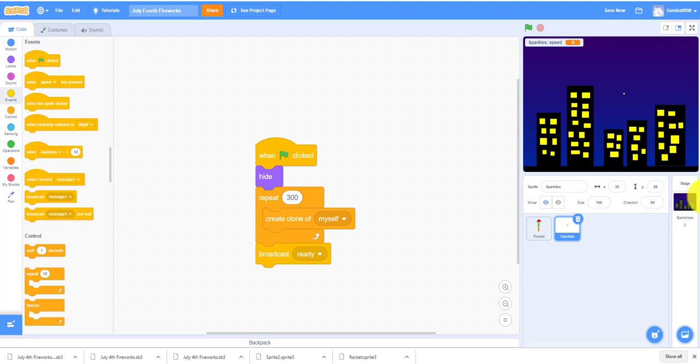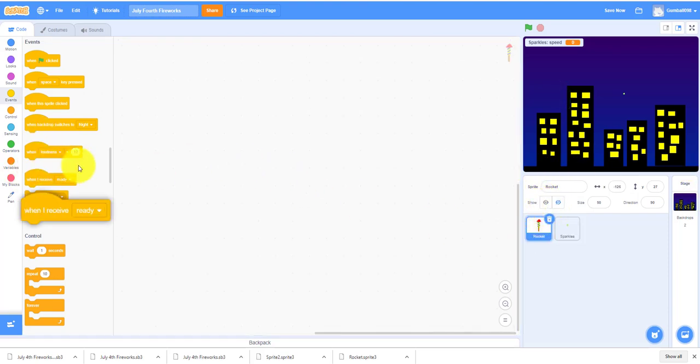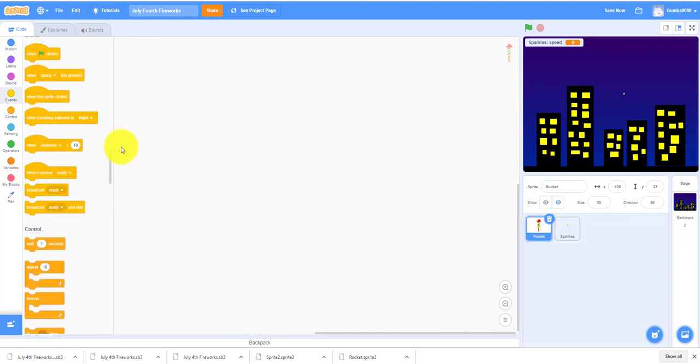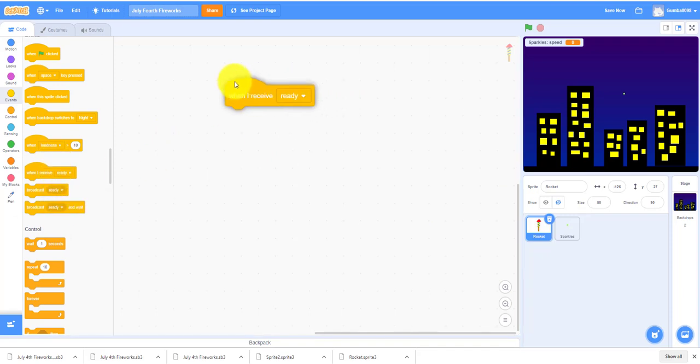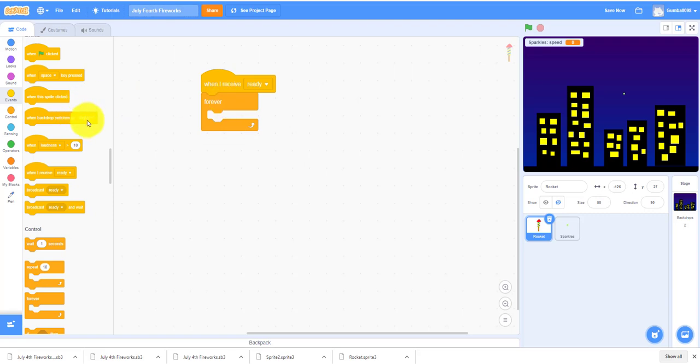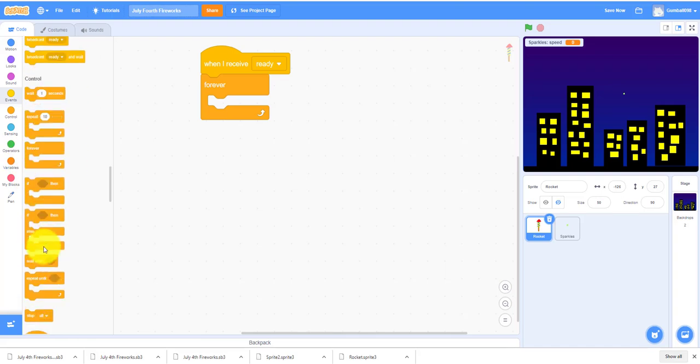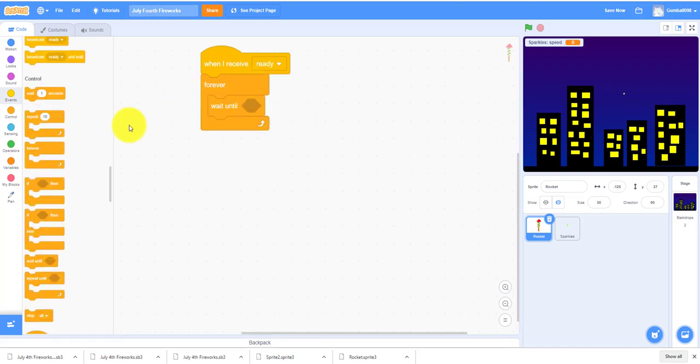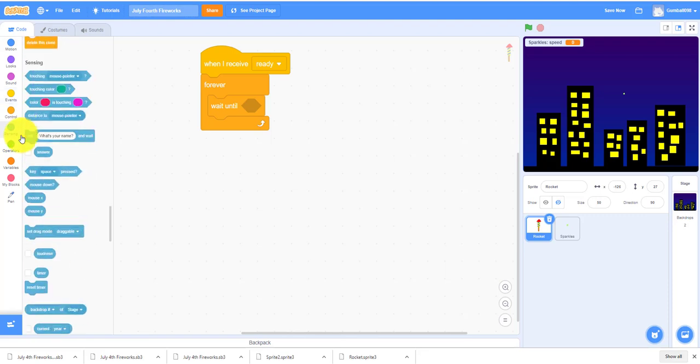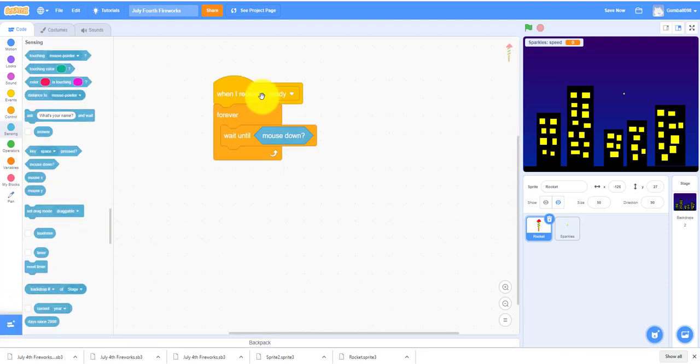We have to work on the rocket. The rocket doesn't have that much code. So when I receive ready, it'll go forever. It will wait until - wait until mouse is down. So wherever your mouse is, it will go to your mouse when mouse is down.